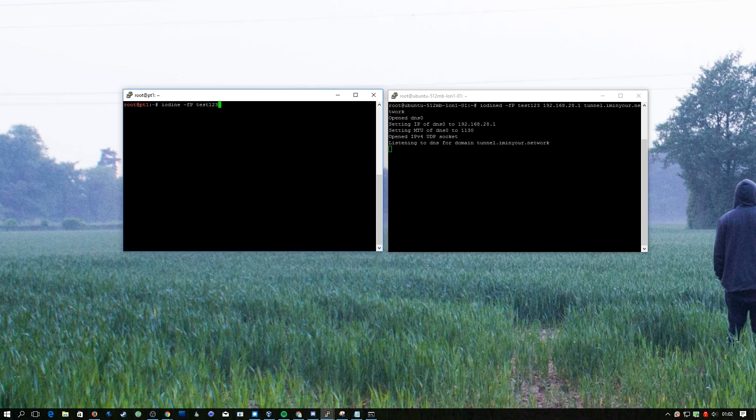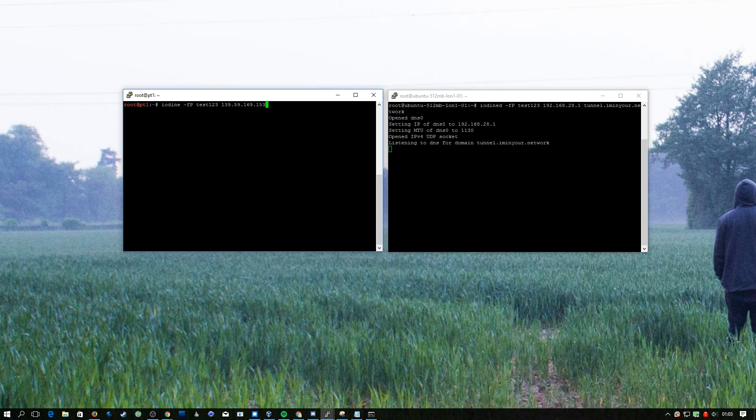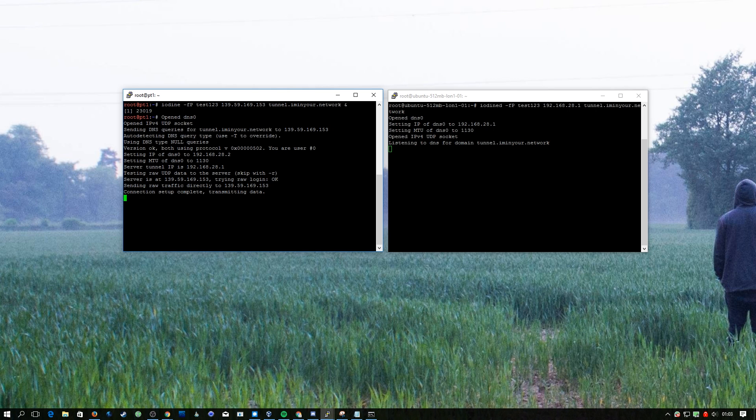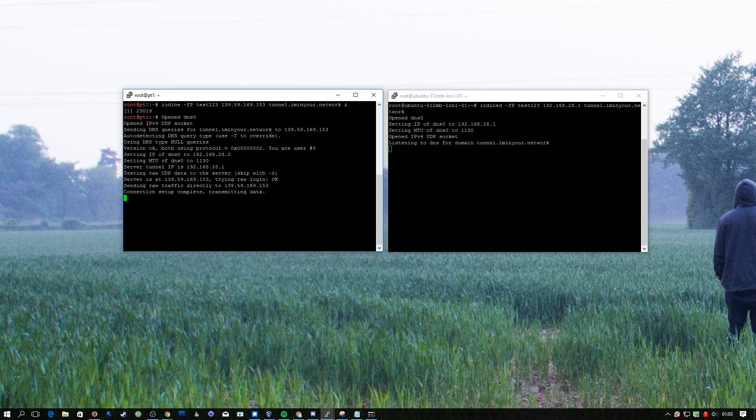We're almost going to copy the settings here but instead of going for the local IP address we're going to get the server's IP this time and then tunnel.iminyournetwork, and at the end we're just going to put a little ampersand so it'll run in the background. As you can see we've set up successfully, we're now transferring data back and forth.